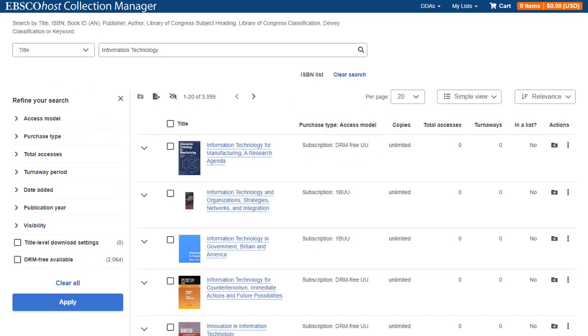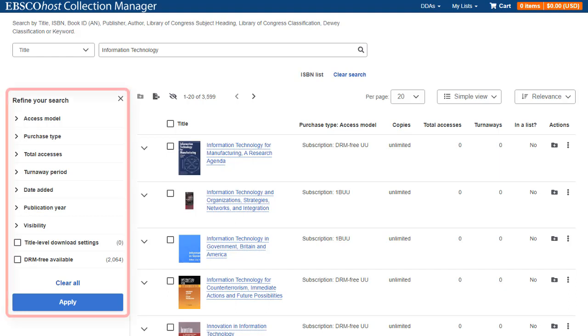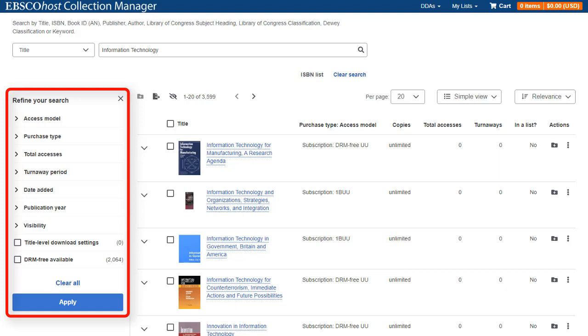A result list is displayed, sorted by relevance. Relevance is the default sort option whenever you search eBook Manager. Use the facets in the left column to refine your results. Facets enable you to limit your results by access model, purchase type, total accesses and more. Make your selections and click Apply.